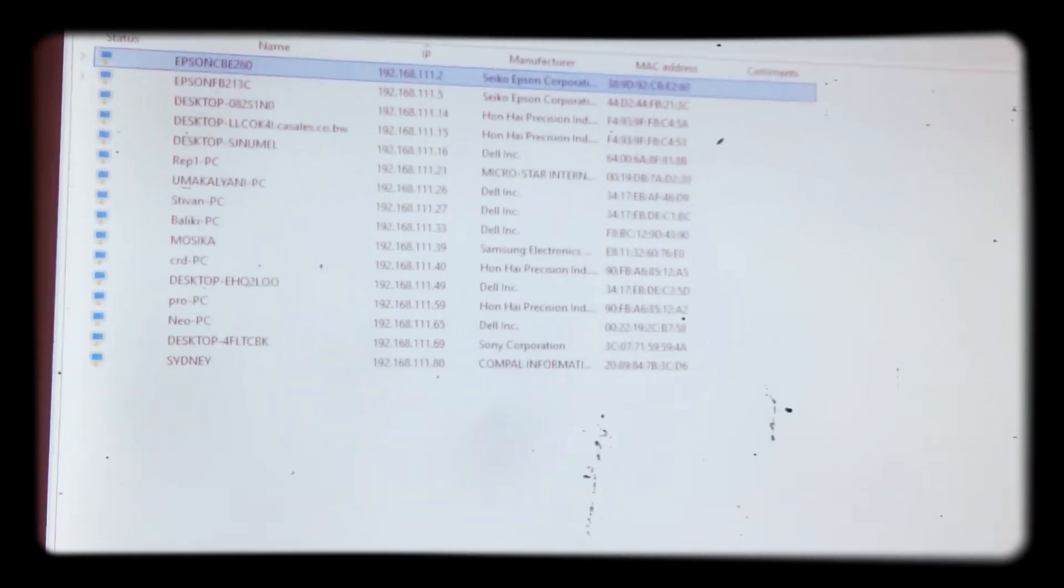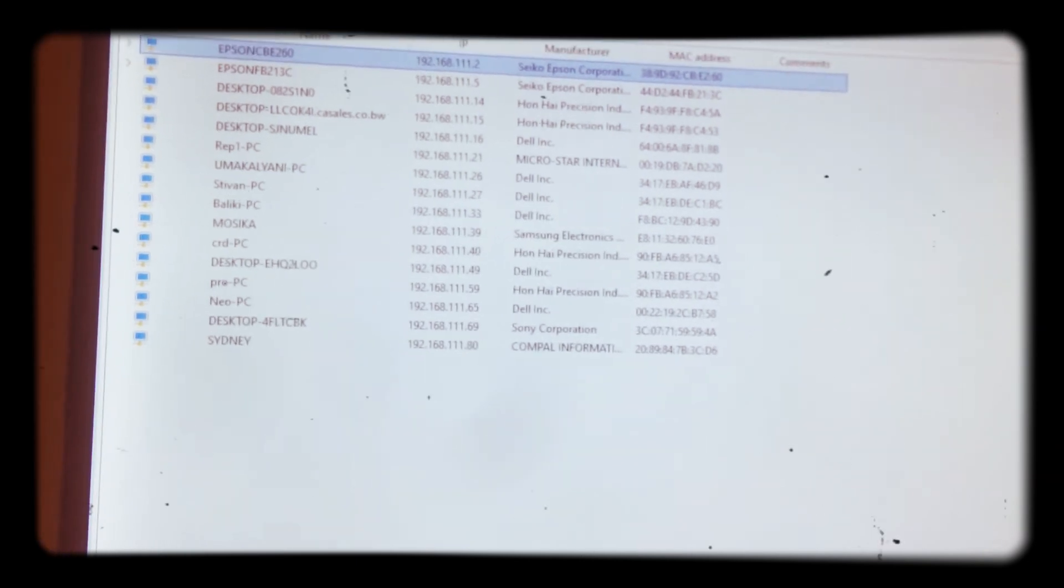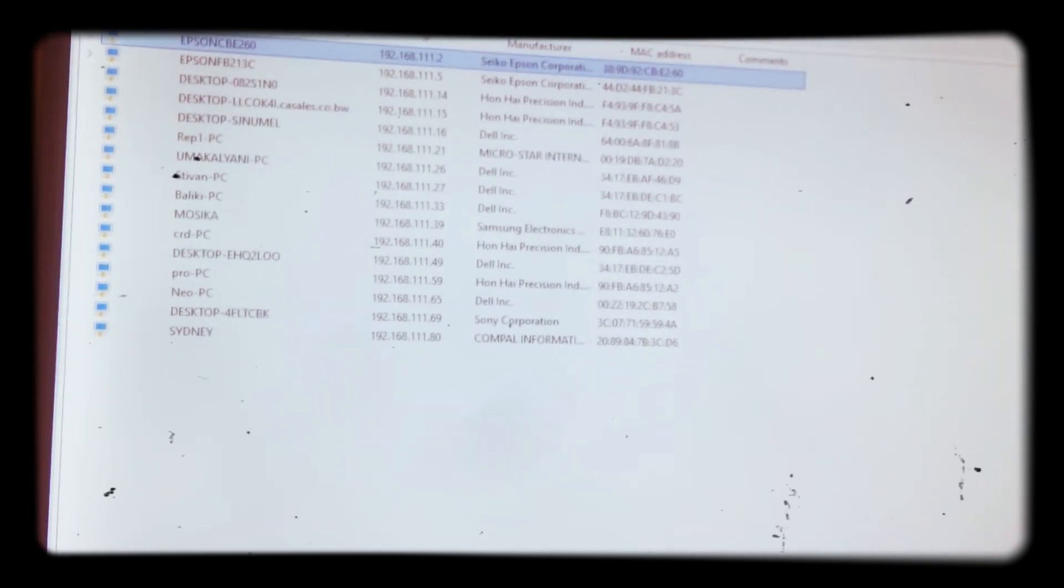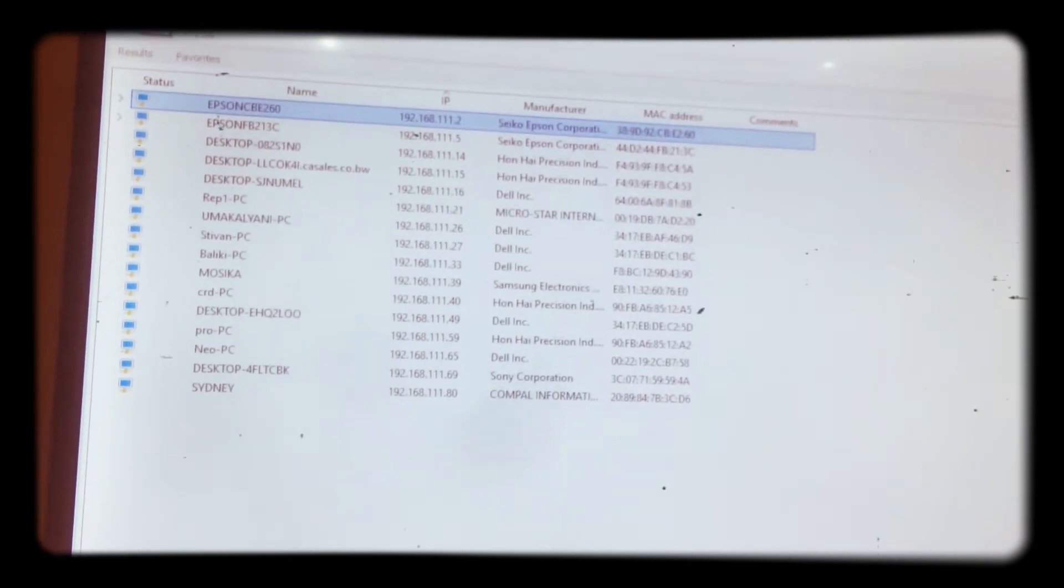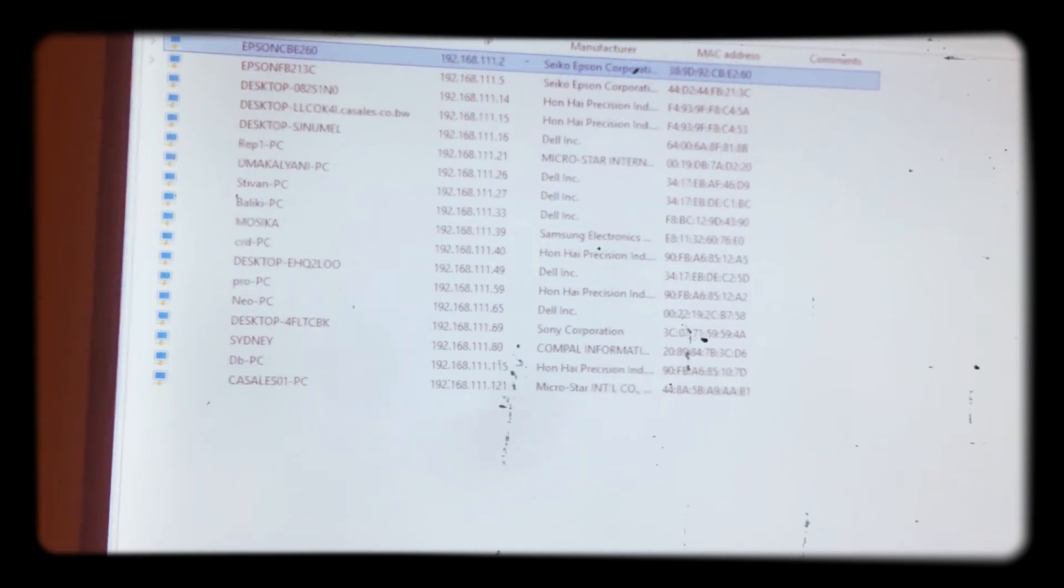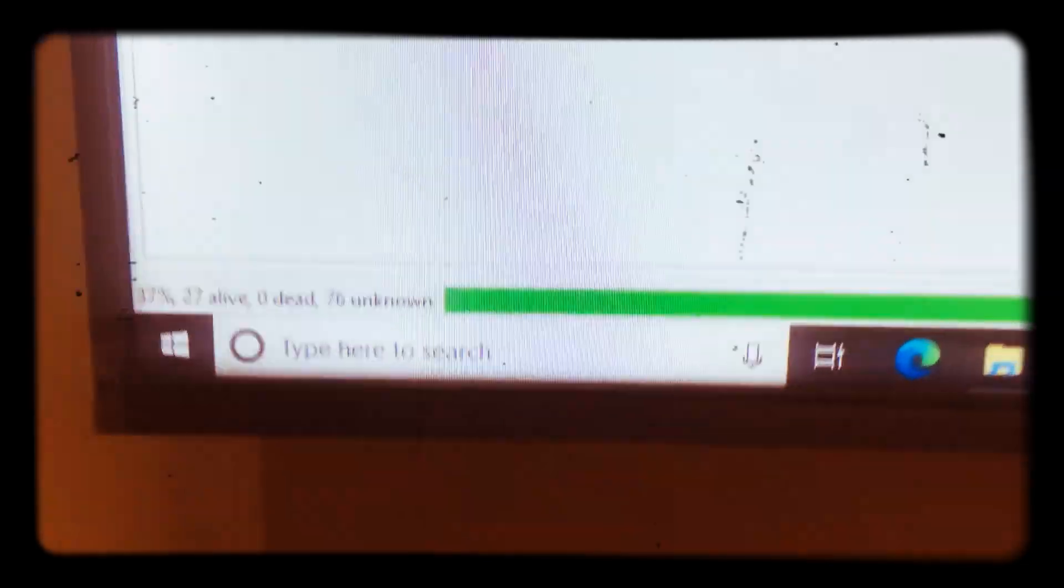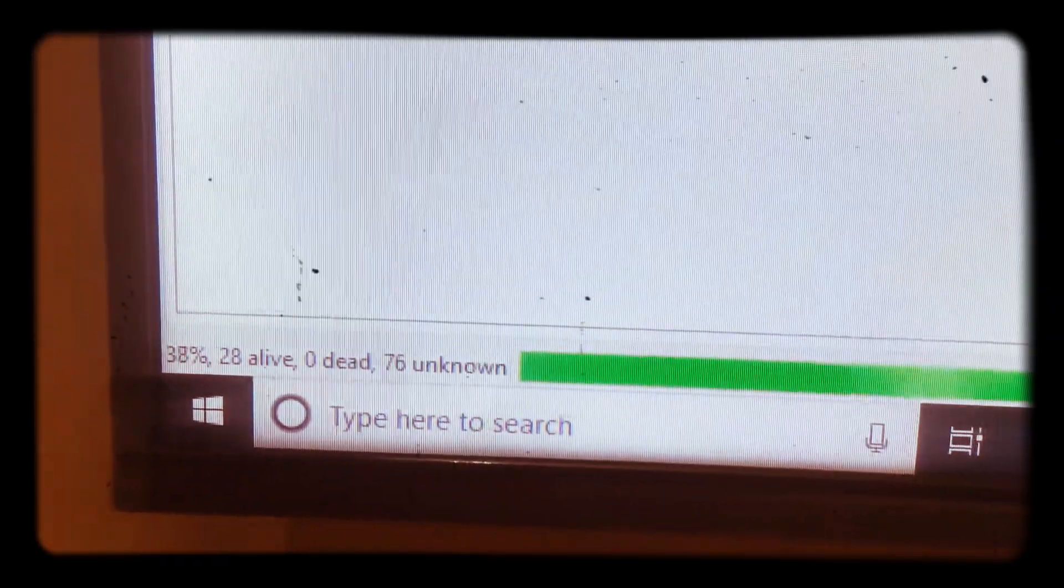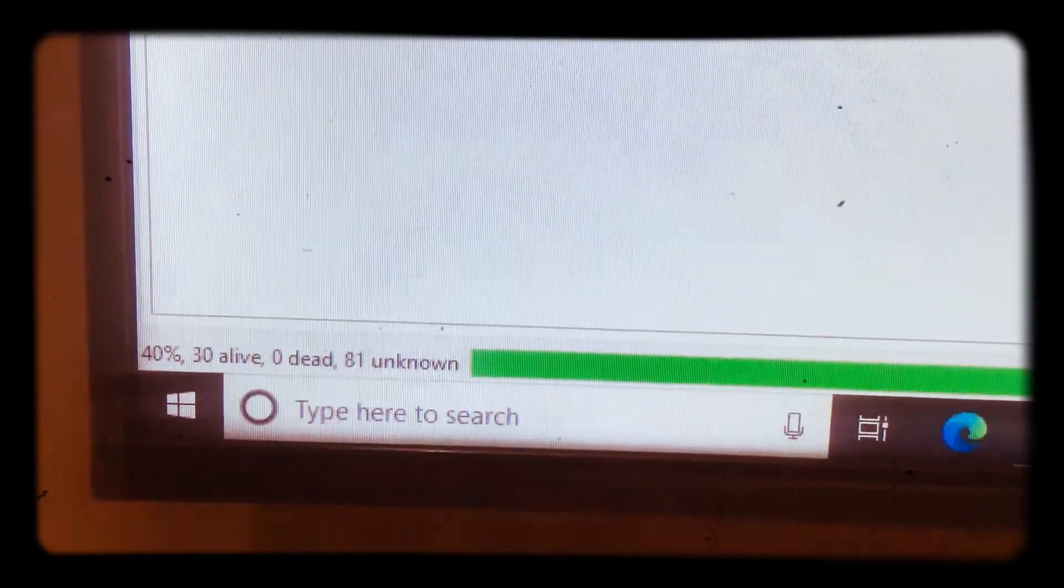If you run scan, immediately it has to pop up all the network, all our network equipments, their MAC addresses, their names, everything. Basically everything you are connected to on the network. As you can see here, it's still running, 37 percent, 29 alive.